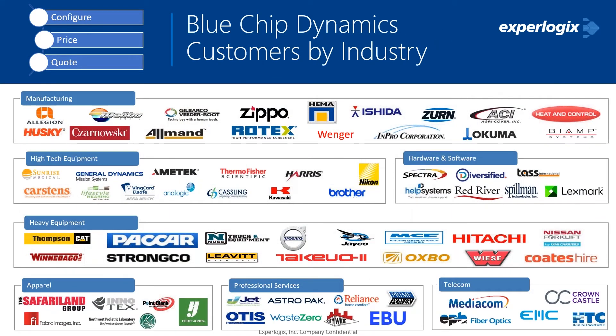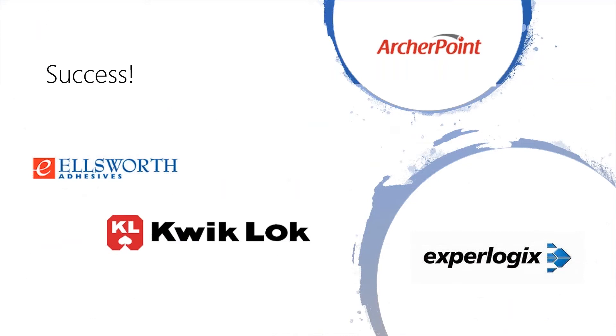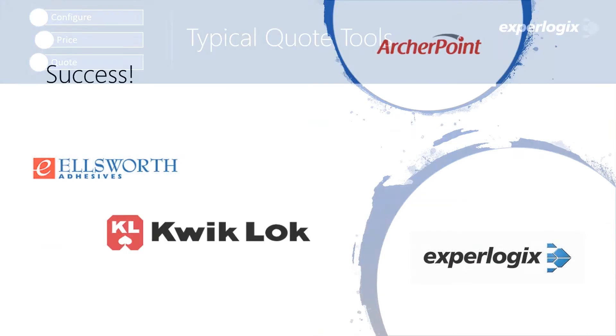I also thought I'd pull up a slide just talking about some of the customers that ExperLogix has helped. Every logo that you're seeing here is from a company that is using ExperLogix with Microsoft Dynamics, whether it be the CRM side or an ERP solution. ExperLogix does support the Microsoft CRM, as well as NAV and Business Central, which I'm going to be talking about today. ArcherPoint, great partner of ours. We have had some success with them as well. Ellsworth Adhesives, as well as QuickLock, are companies that are using ExperLogix today.